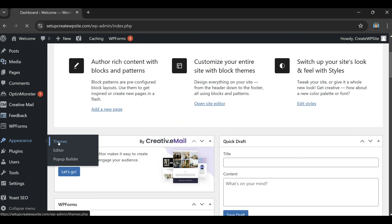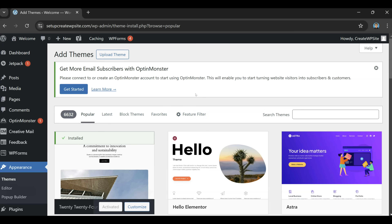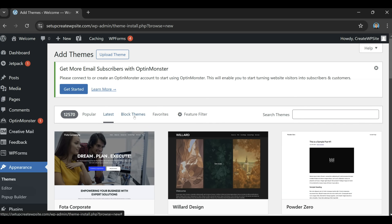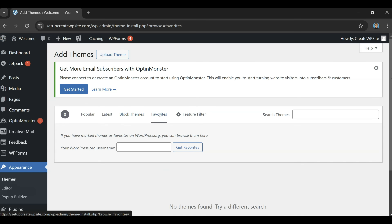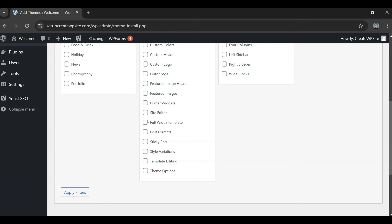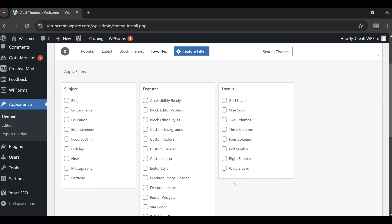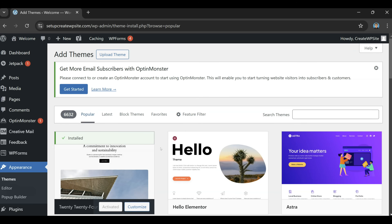If we scroll down to Appearance and then click on Themes, this is going to give you an idea of what your website could look like. Right at the top you'll see some different tabs — you can go through them and check them out. Under Popular there are six thousand themes, and Latest has twelve thousand five hundred and seventy, so there are plenty of themes to pick from. Block Themes are compatible with the block editor. You also have a Favorites section, and there's a Feature Filter where you can select a specific layout and click 'Apply Filters' to narrow down the suggestions.